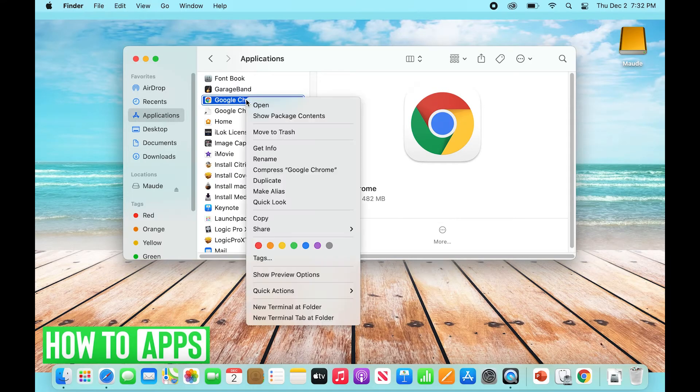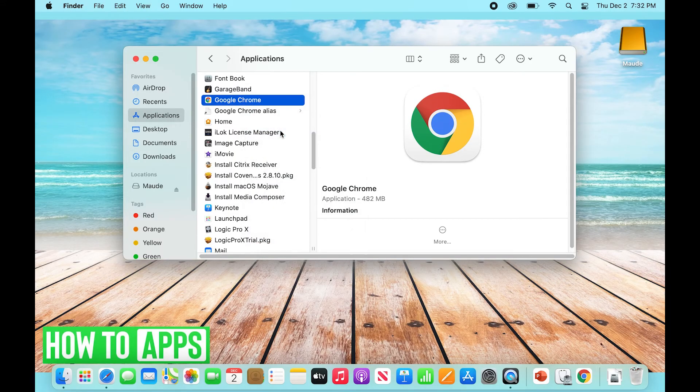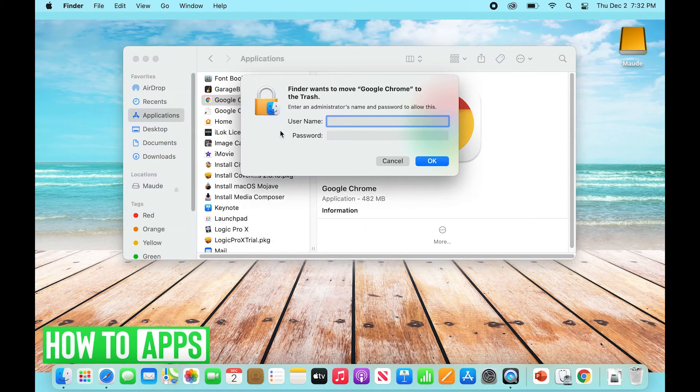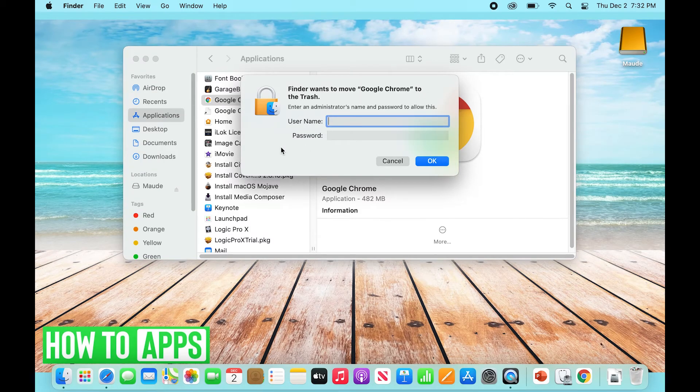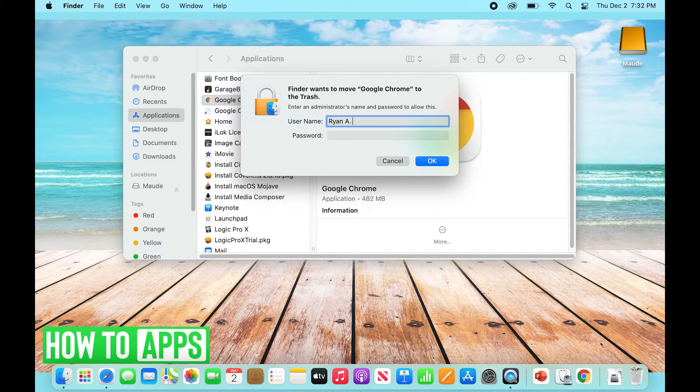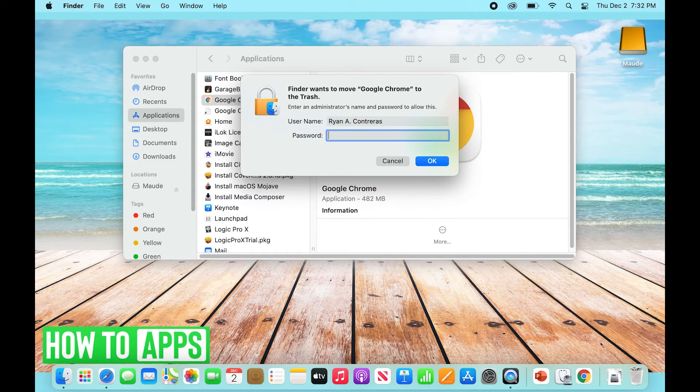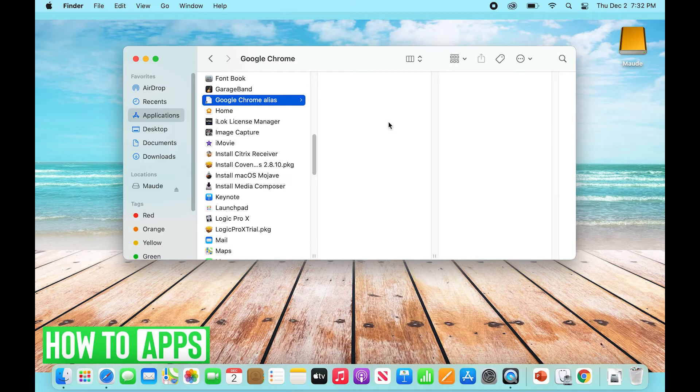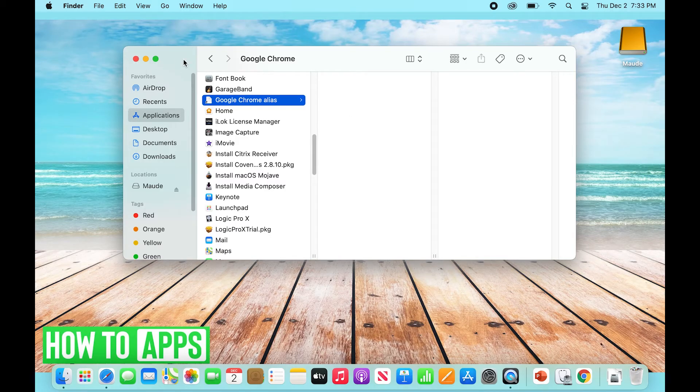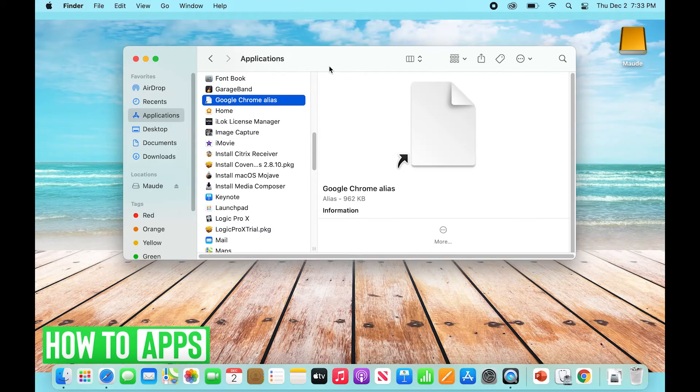In order to delete any application, you need to sign in as your administrator on a MacBook. So I'm just going to type in my information really fast and give that permission to delete Google Chrome. Okay, great. So Google Chrome is gone.